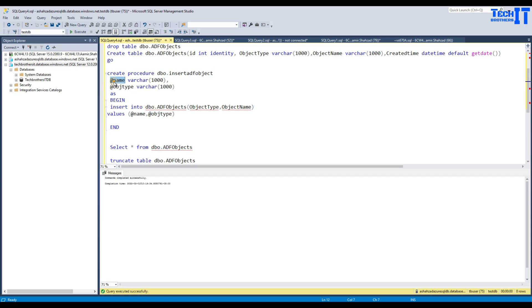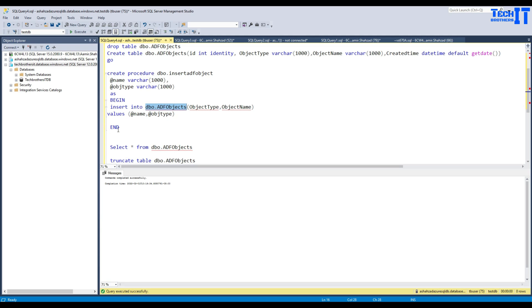I have created a stored procedure because I'm going to get information such as object type and object name, and then pass those values to dbo.insert into the ADF objects table. So we have a name and object type as parameters. There is a lot more information you can grab and put into the table, but I'm just using these two values.